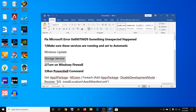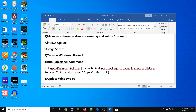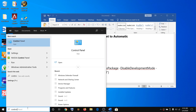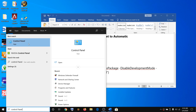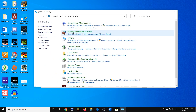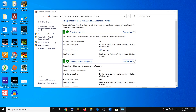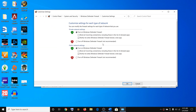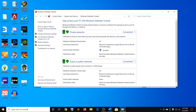If you are still facing the problem, turn on Windows Firewall. Type 'control' in the Windows search box and open Control Panel. Go to System and Security, then click on Windows Defender Firewall. Click 'Turn Windows Defender Firewall on or off' and make sure that Turn on Windows Defender Firewall is checked for both network types, then click OK.